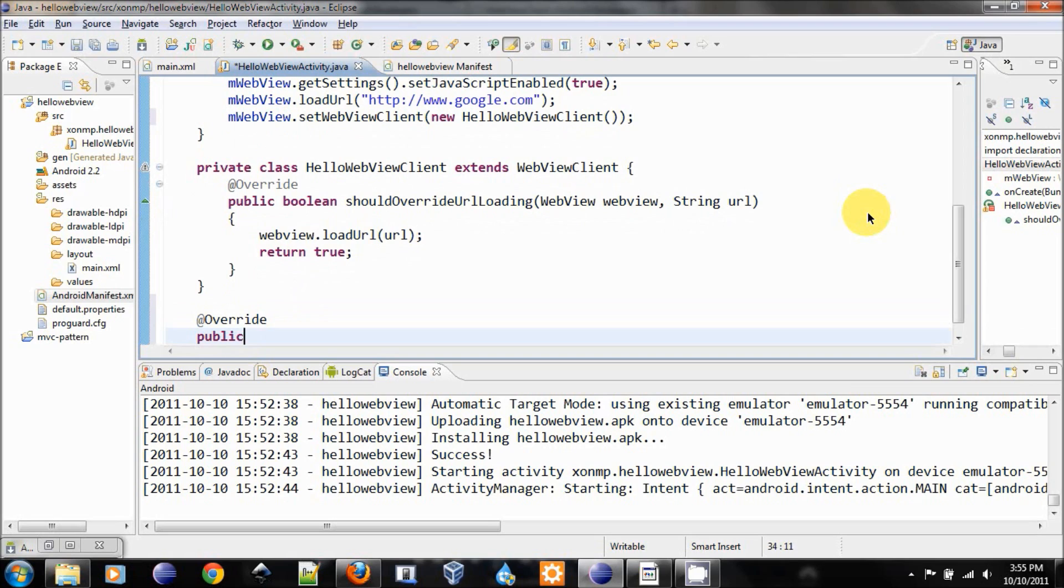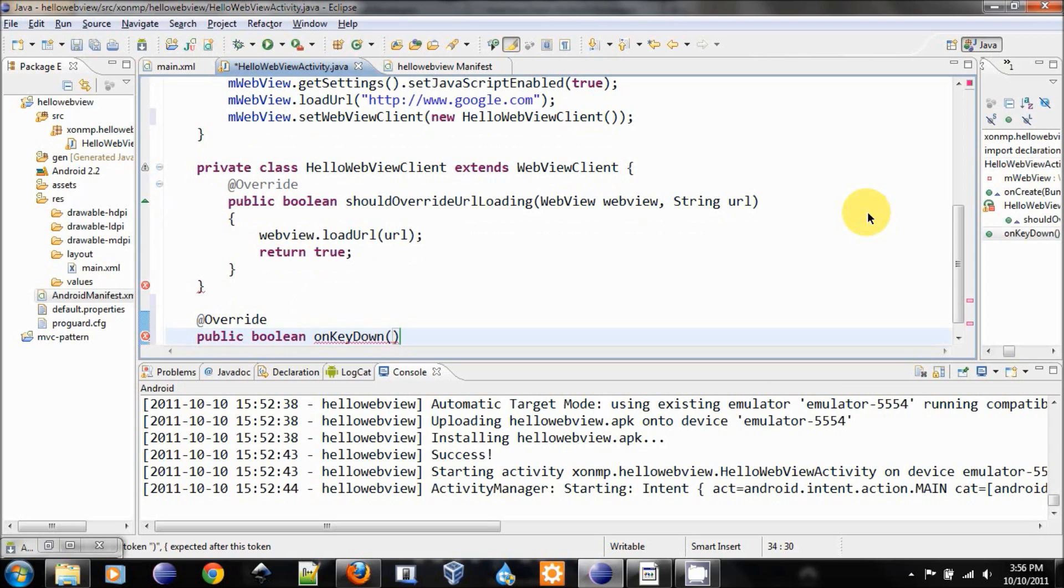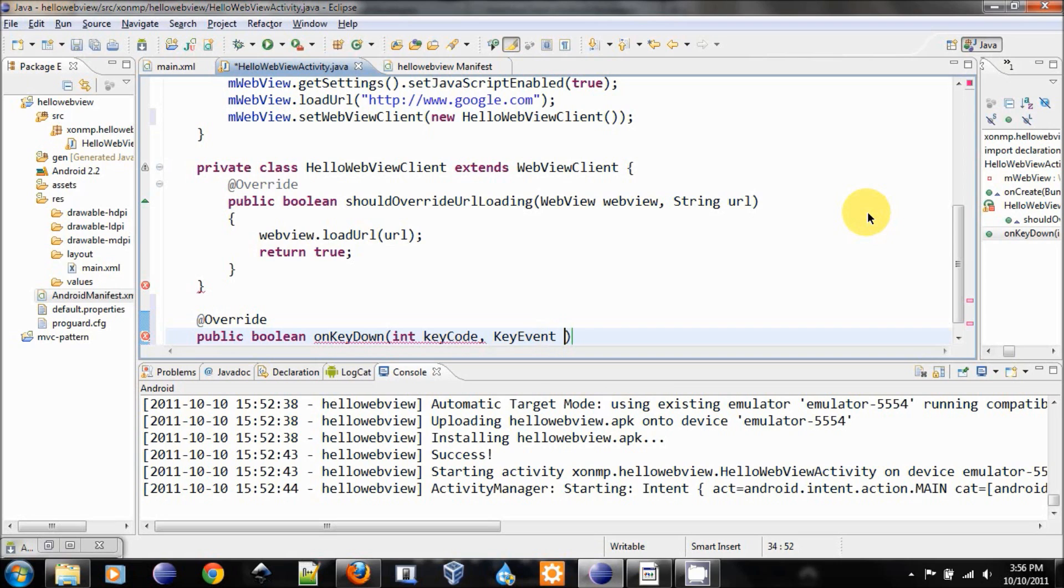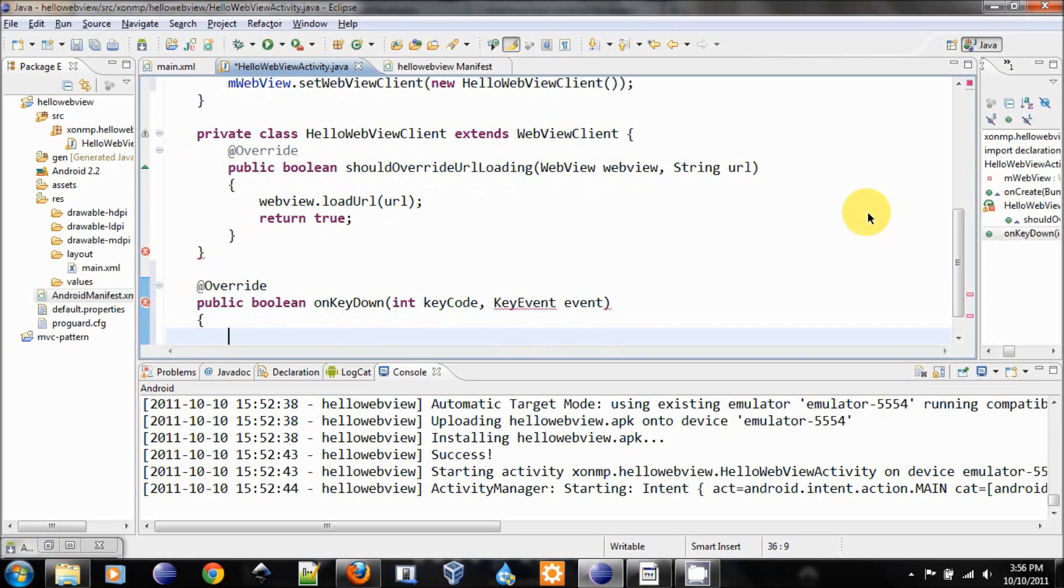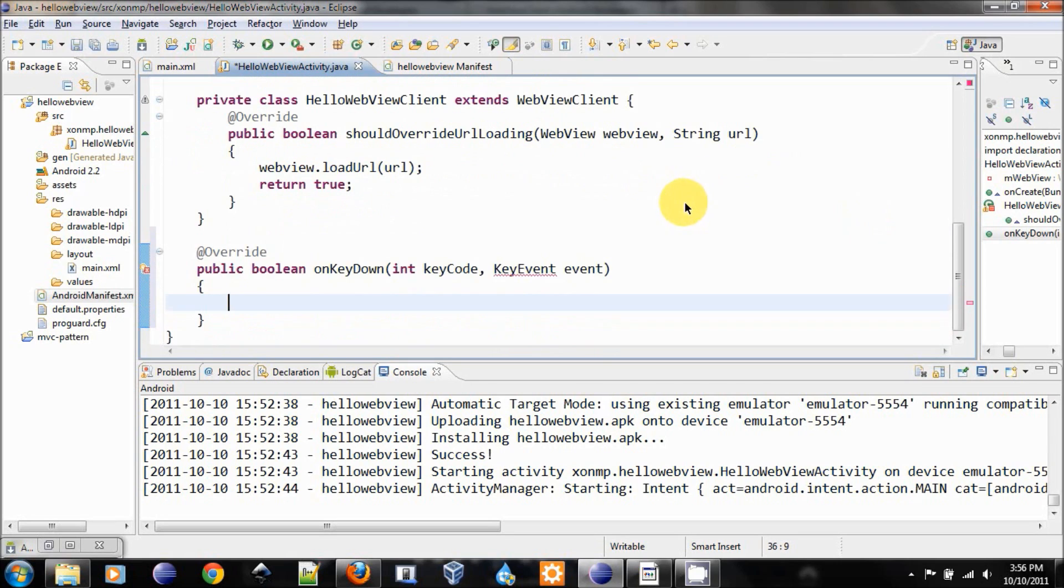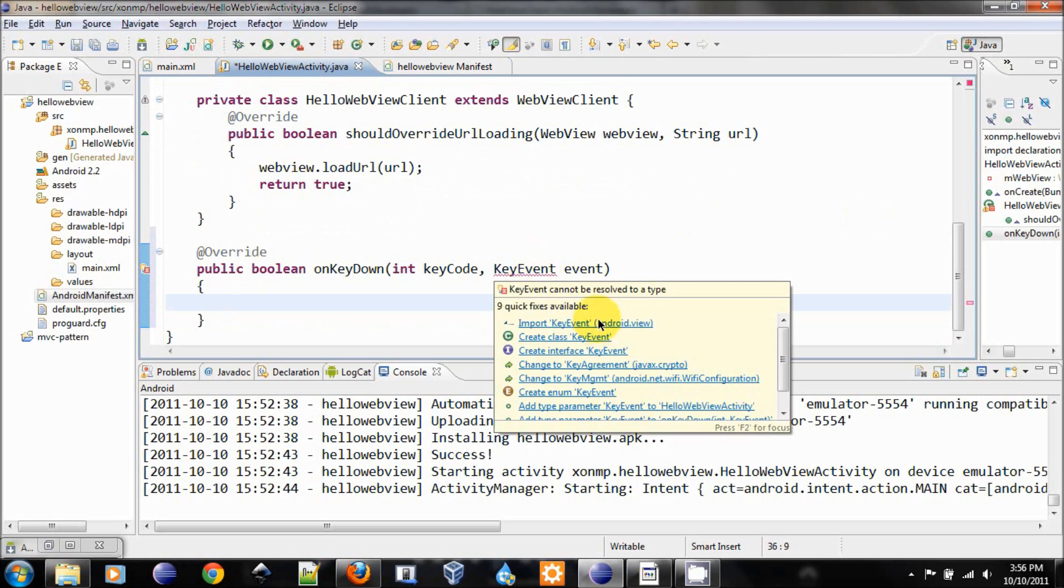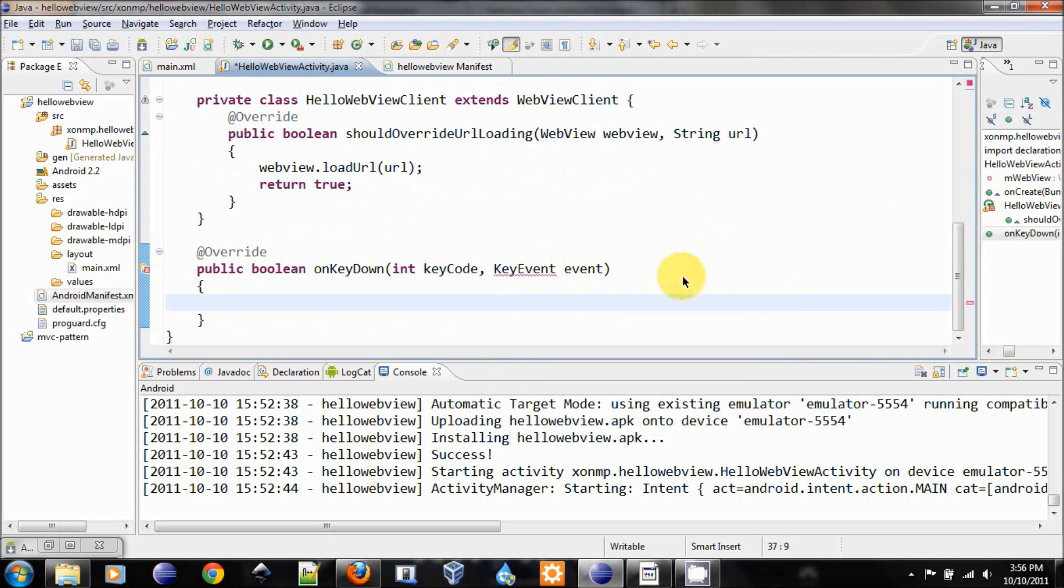Public boolean onKeyDown. KeyCode and KeyEvent event. Now we need to import this from the android.view.